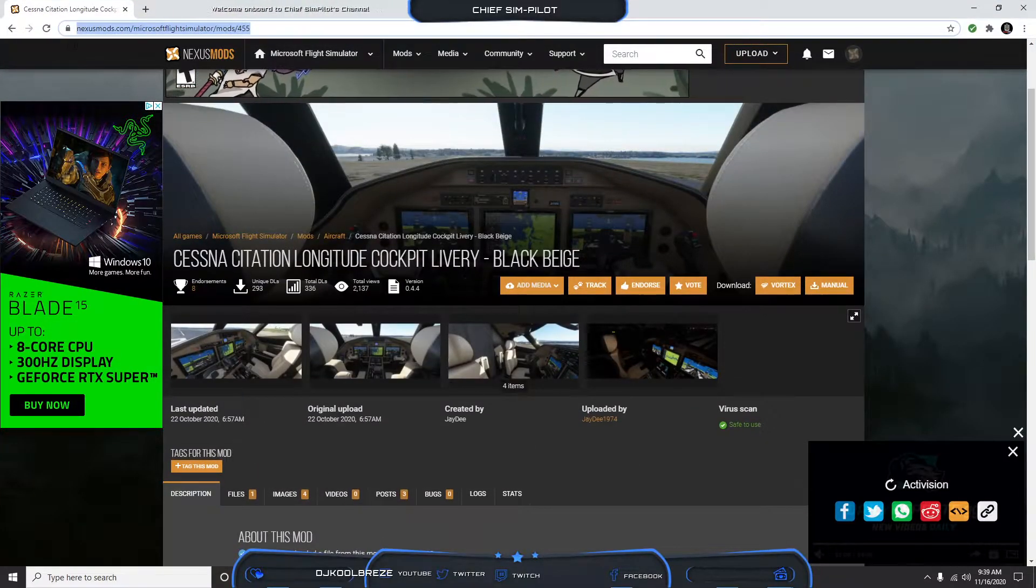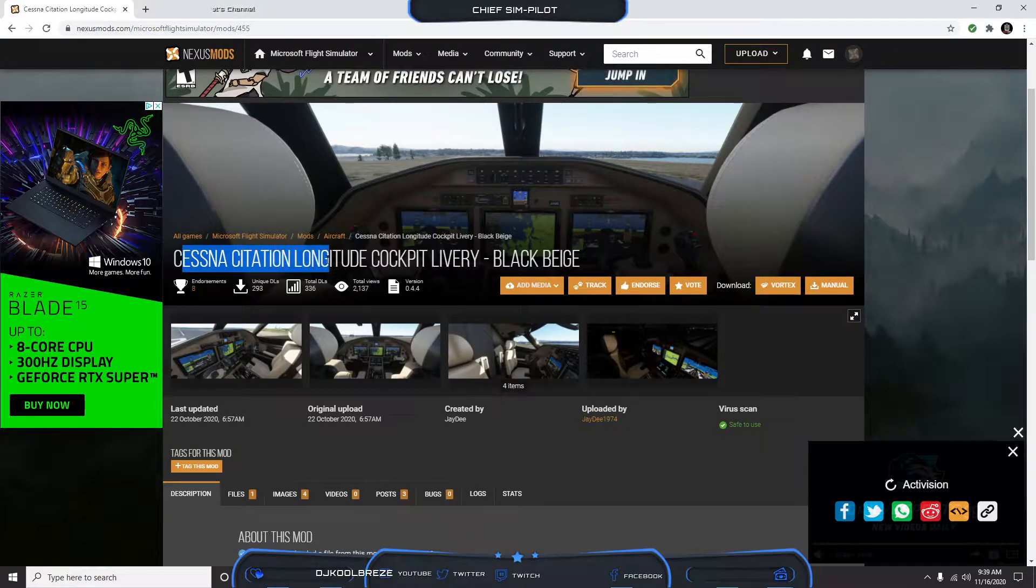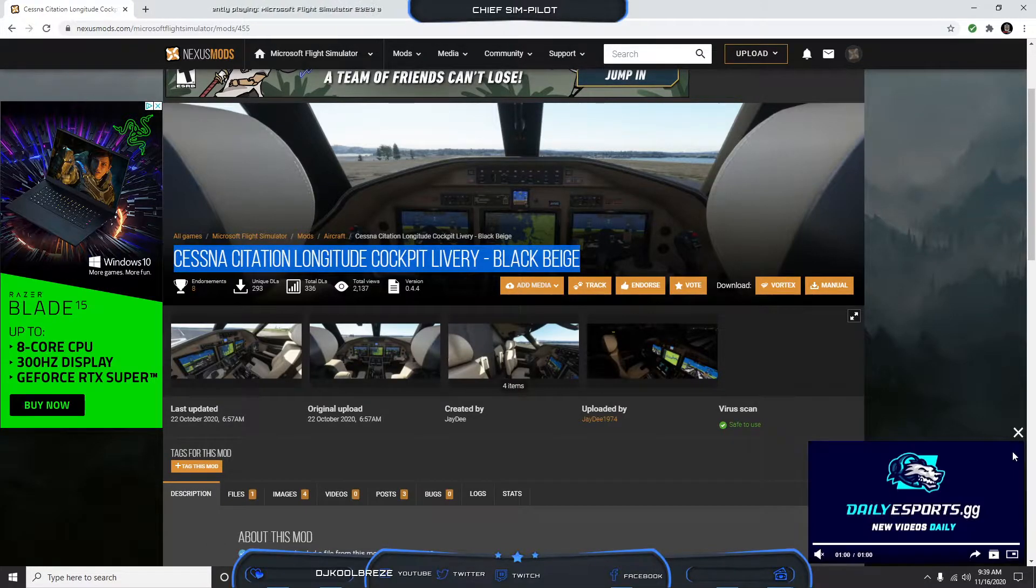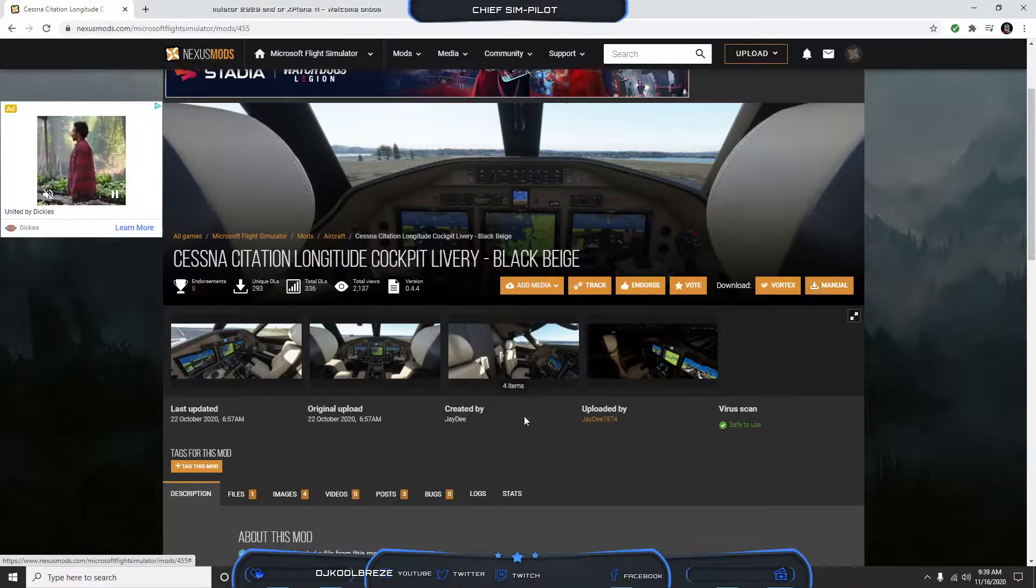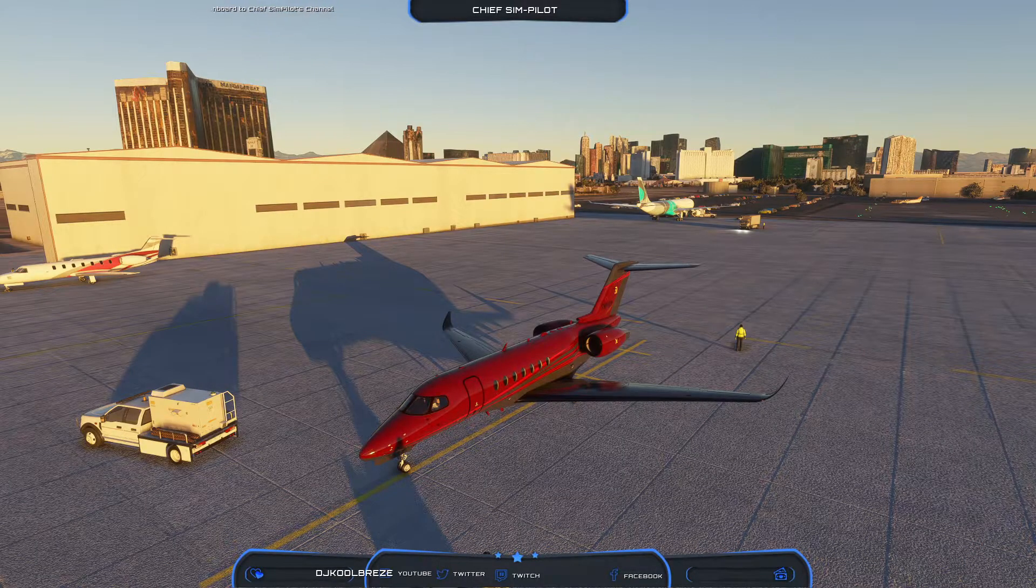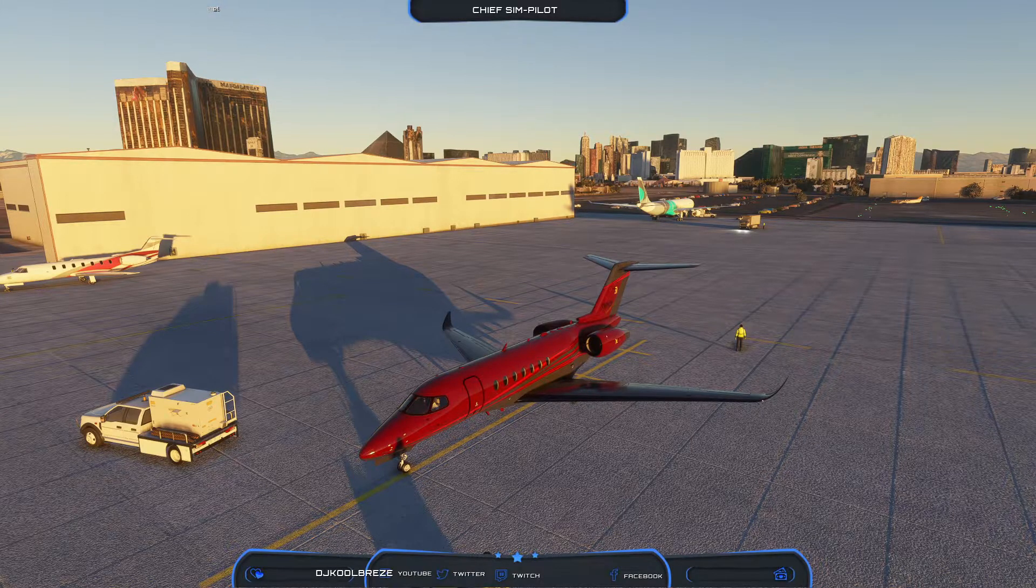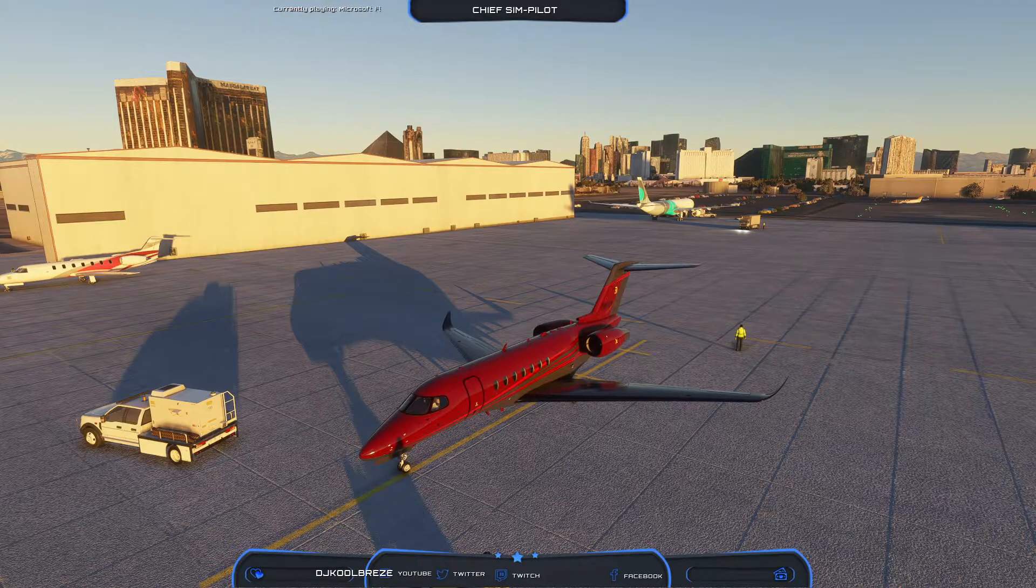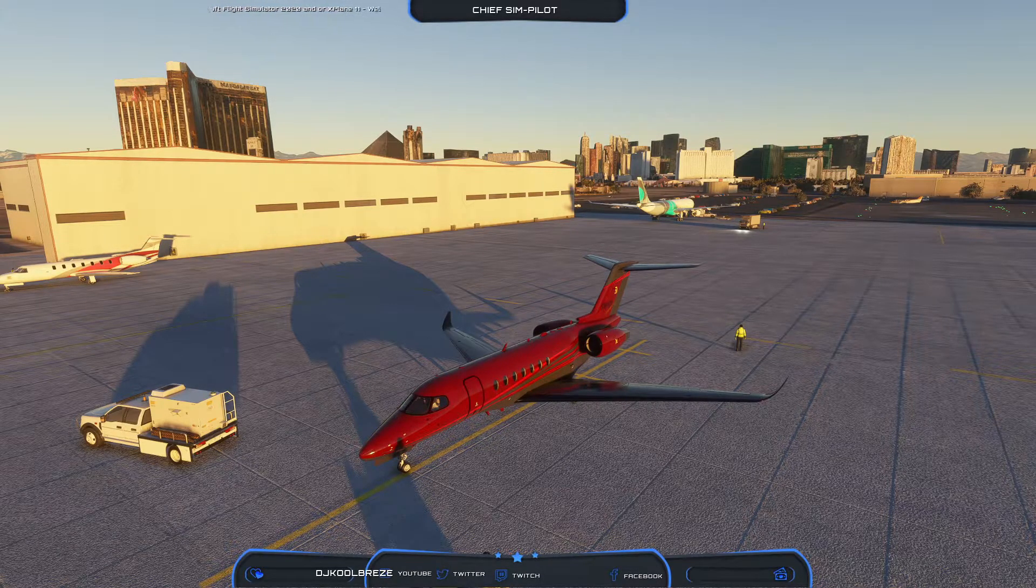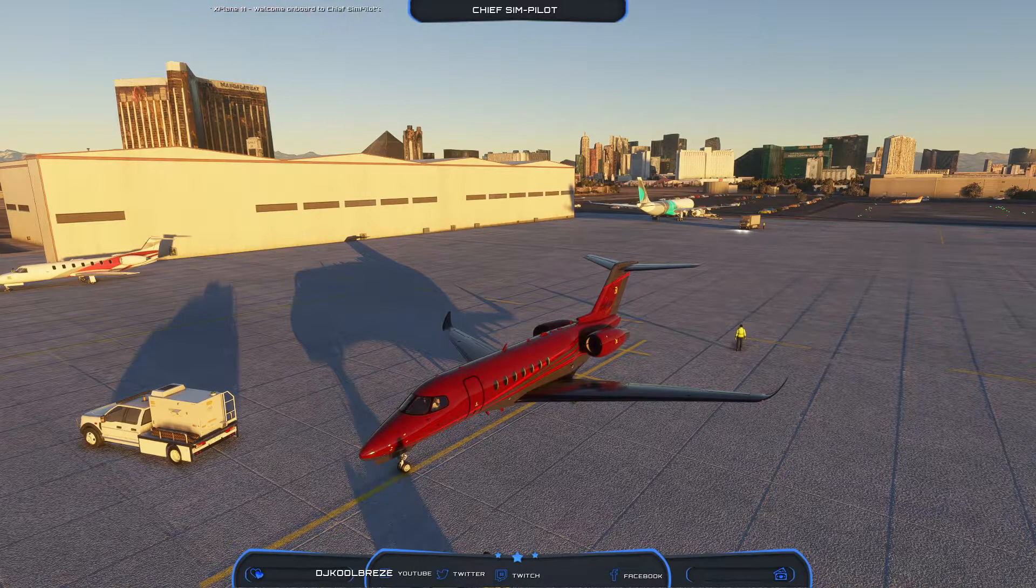Let's talk about the first one, the Cessna Citation Longitude. You want to scroll to the Nexus website and type in Cessna Citation Longitude Black and Beige. Hit that manual download right there in the corner and follow the instructions on each of them.